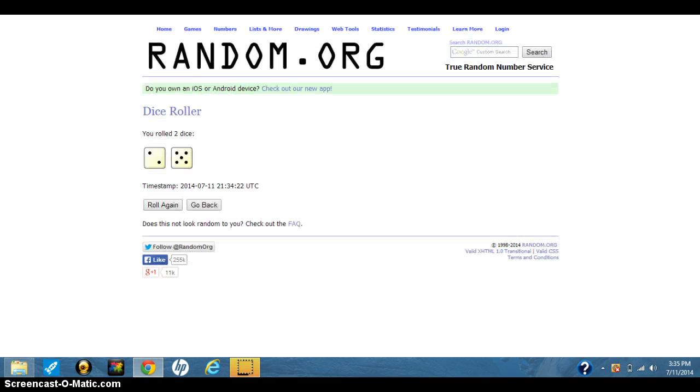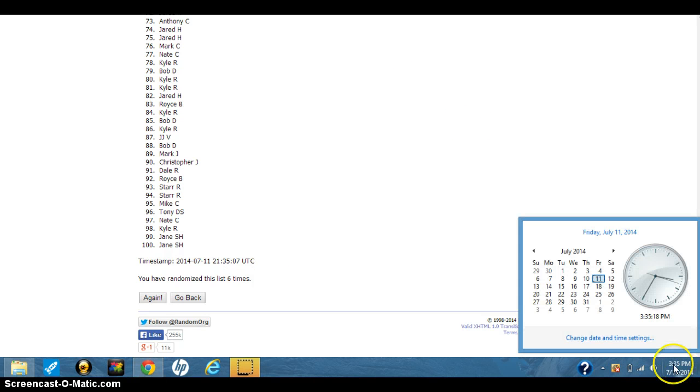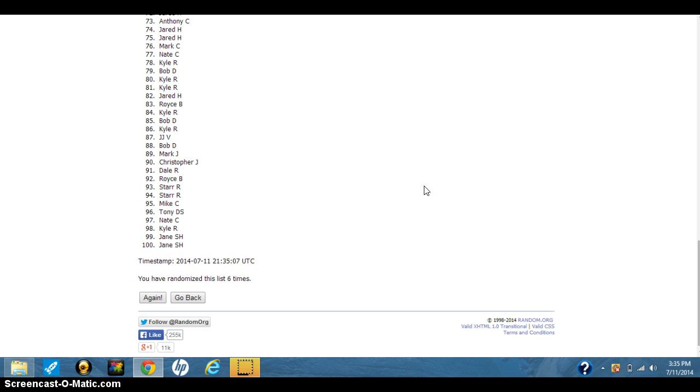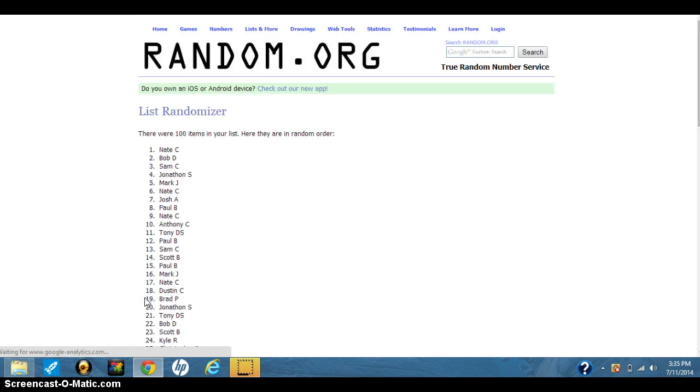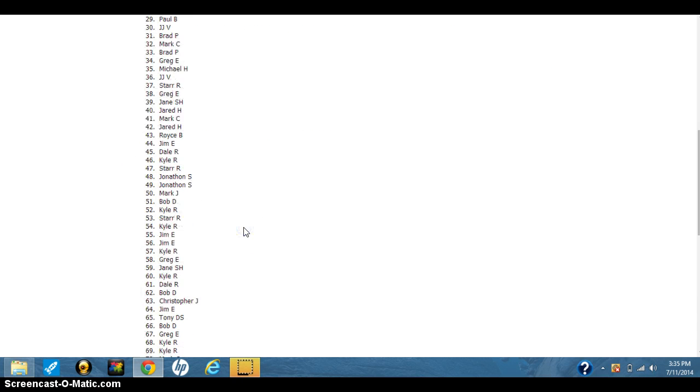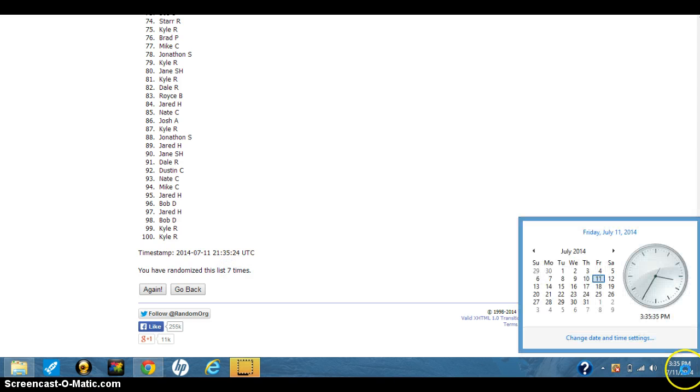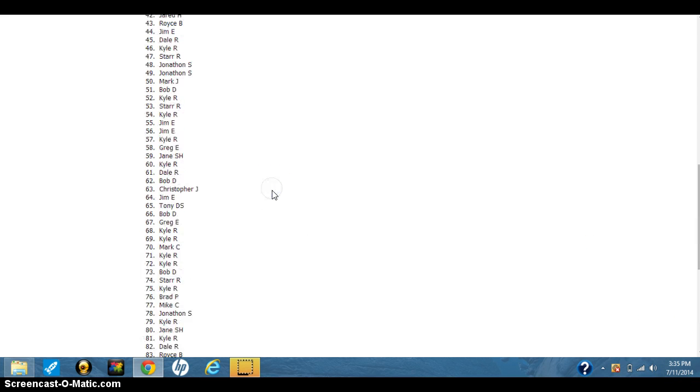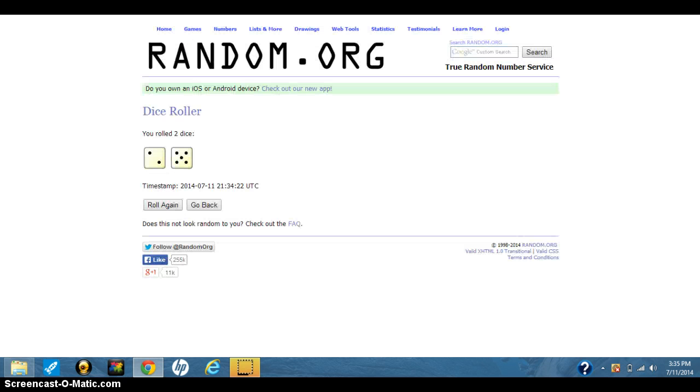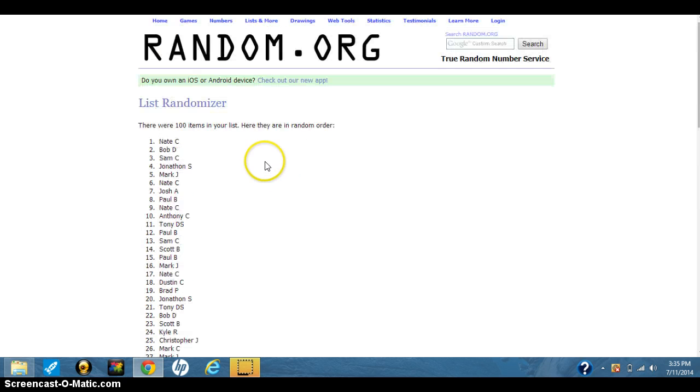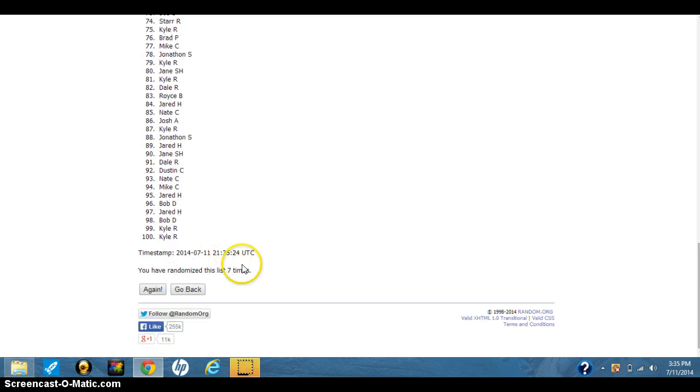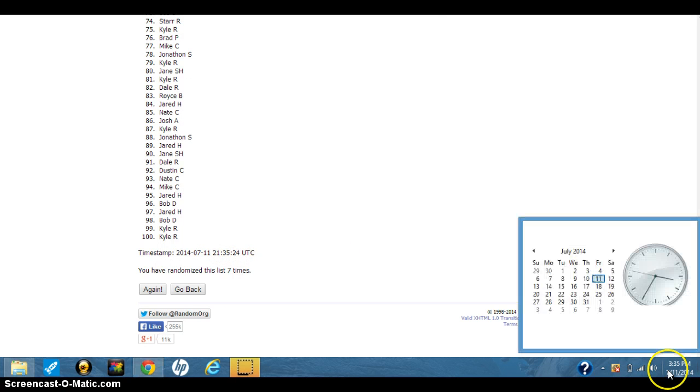7, 335, 7th and final time, good luck everybody. 7. Nate C. Nate C. on top, 7 times, 335.